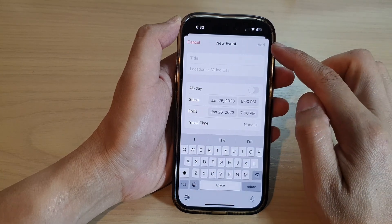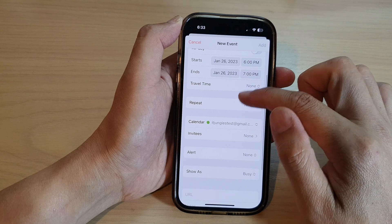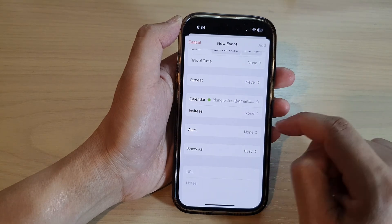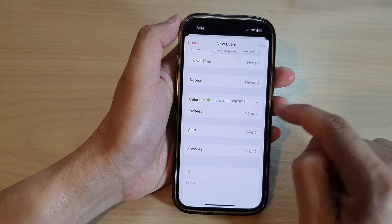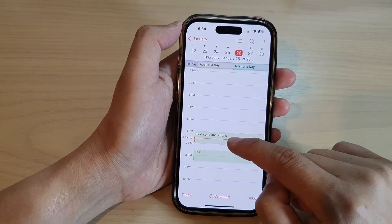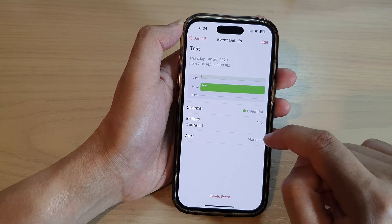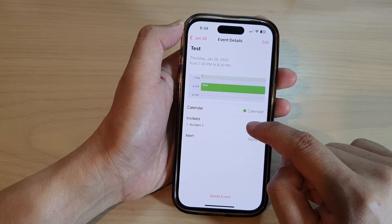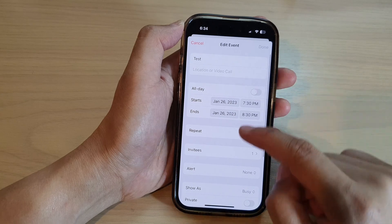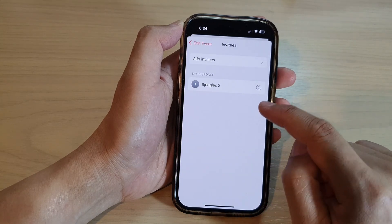Next, you can tap on the add button to add a new event, and then in the new event you can go down and tap on invitees. You can also edit an existing event — tap on edit, then go down and tap on invitees.